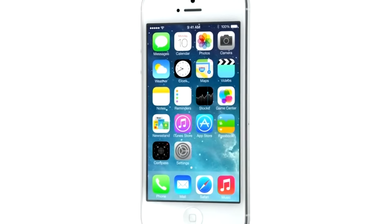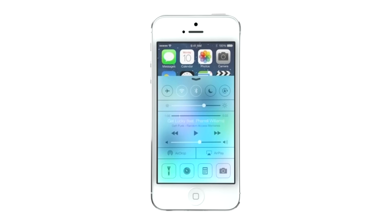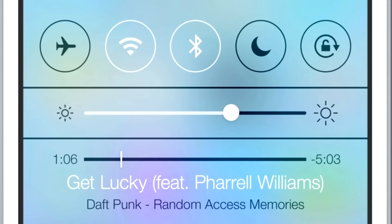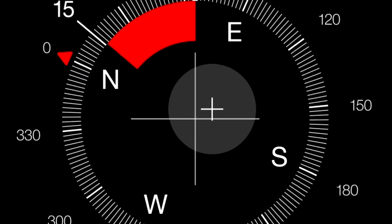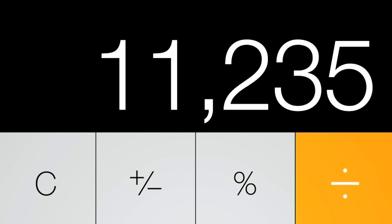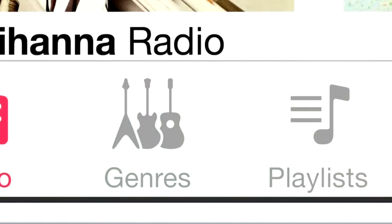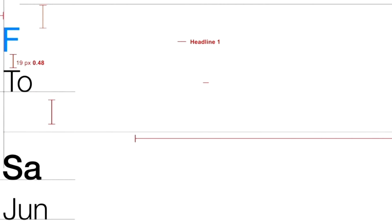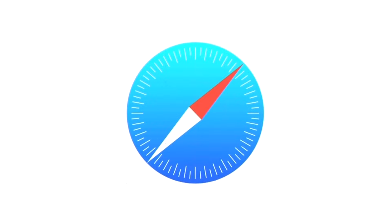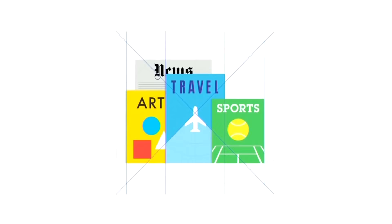iOS 7 is a clear representation of these goals. It has a whole new structure that is coherent and that is applied across the entire system. We've considered the tiniest details, like refining the typography, to much larger ones, like redesigning all the icons. Developing a grid system allowed us to achieve a much more harmonious relationship between individual elements. We've also incorporated a whole new palette of colours.